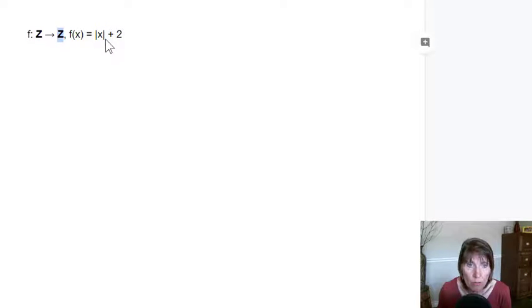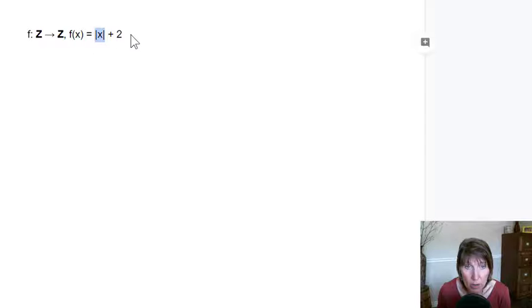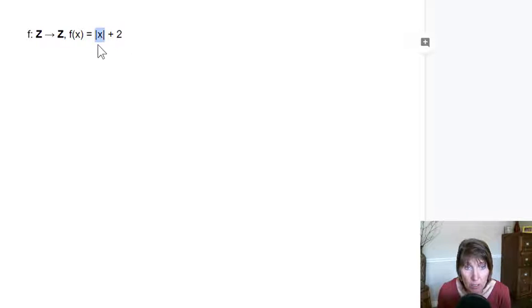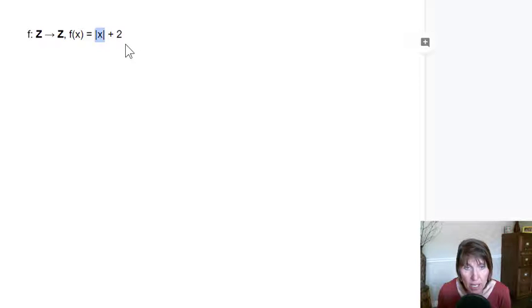So if we take the absolute value of 0 and plus 2, we get 2. If we take the absolute value of 3 and add 2, we get 5.